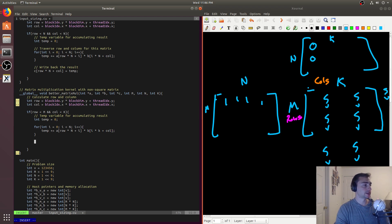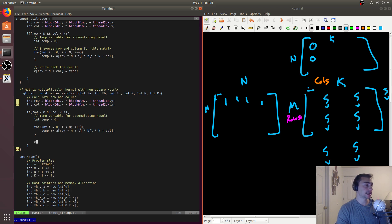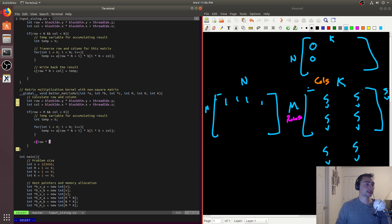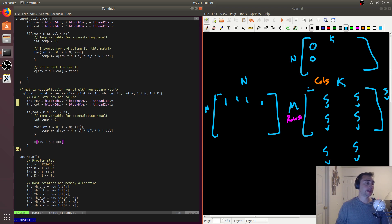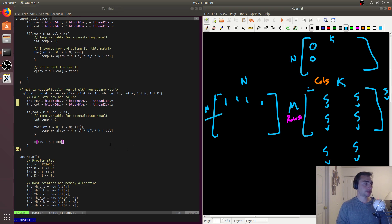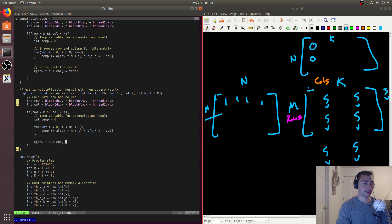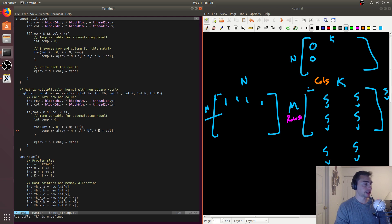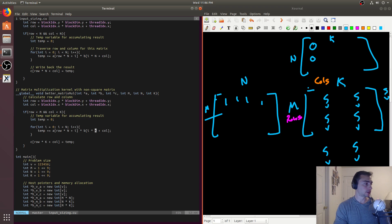Since we've guaranteed row and column are valid with the if condition, we can write the result back: C[row * K + column] = temp_result. Because our result is M by K, each row has K elements, so we skip row * K to reach the correct row and add the column offset.